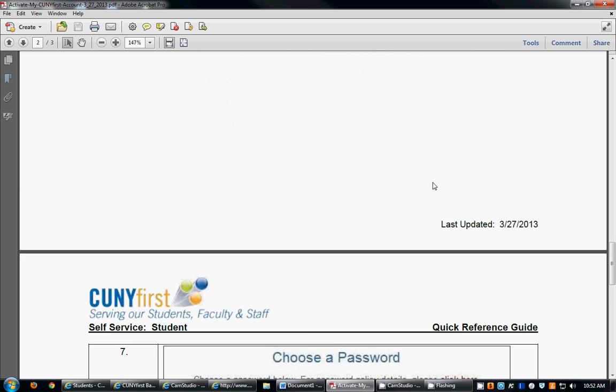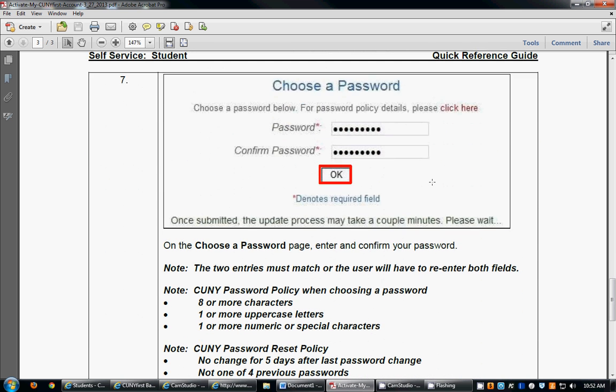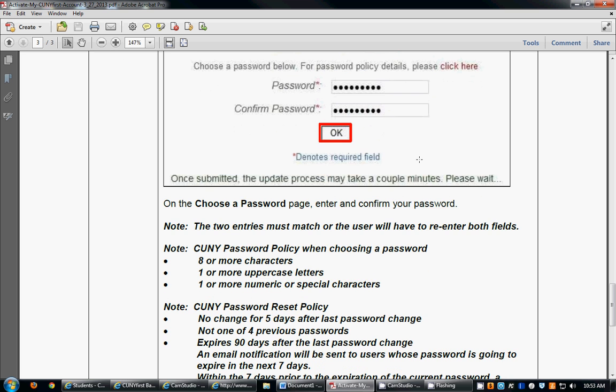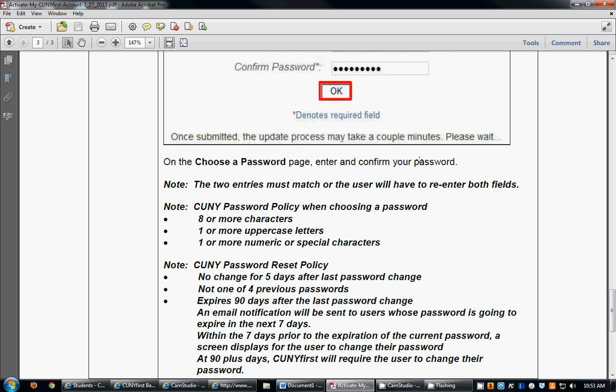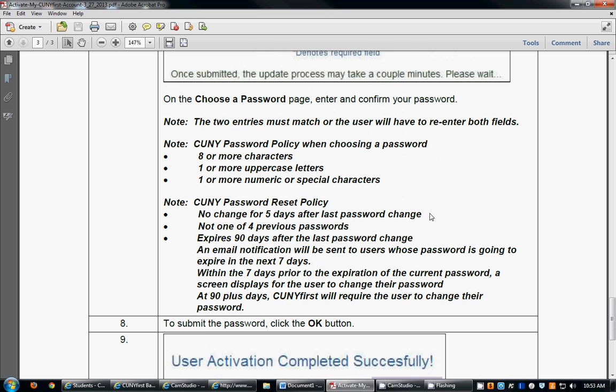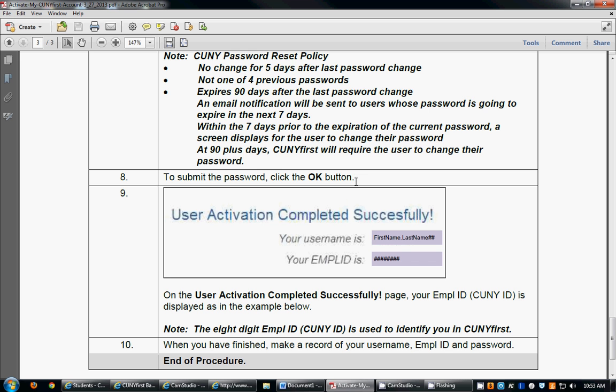You will then be directed to a page that will ask you to choose your password, and you will choose a password that generally for security purposes should contain a capital letter, lowercase letters, and numbers. Once you enter your password, you will be asked to confirm your password and you will click the OK button. Please note on this page there is the CUNY password policy, and the password should contain eight or more characters. Also note this page contains the policy for the password reset.